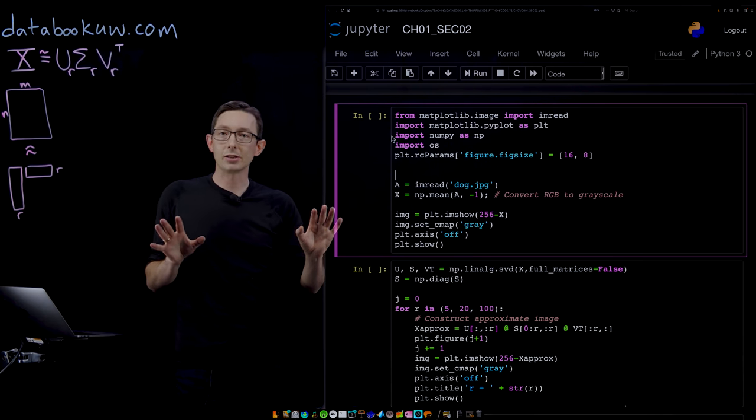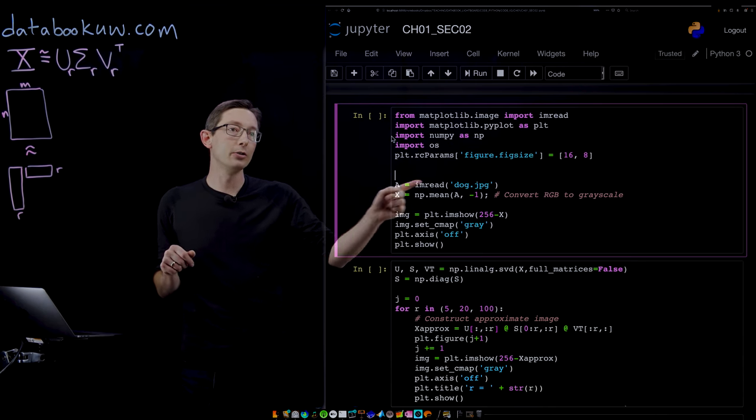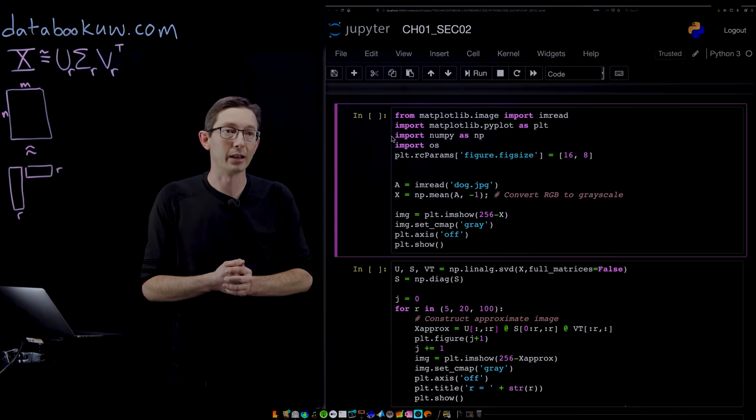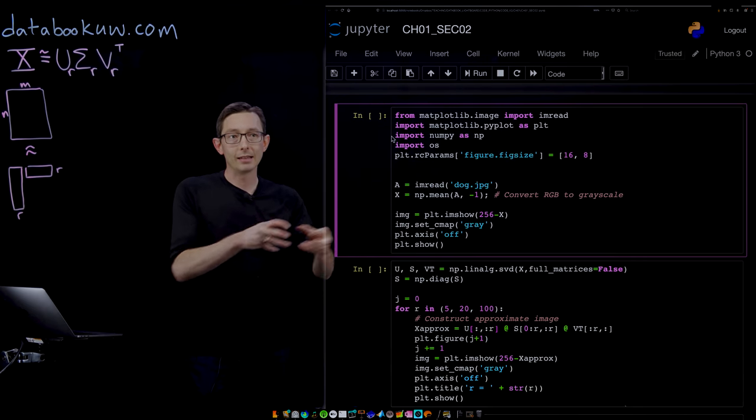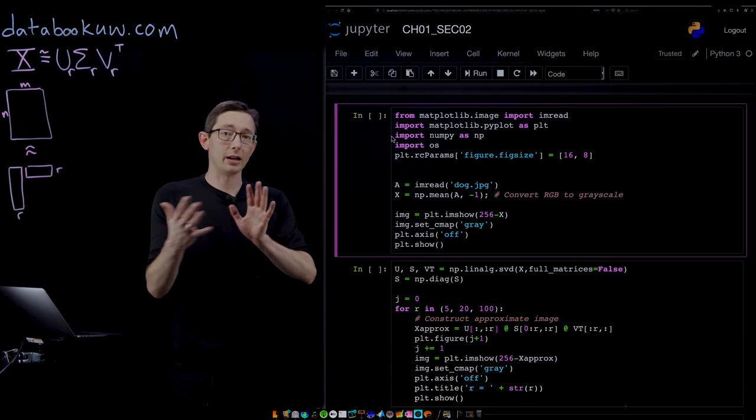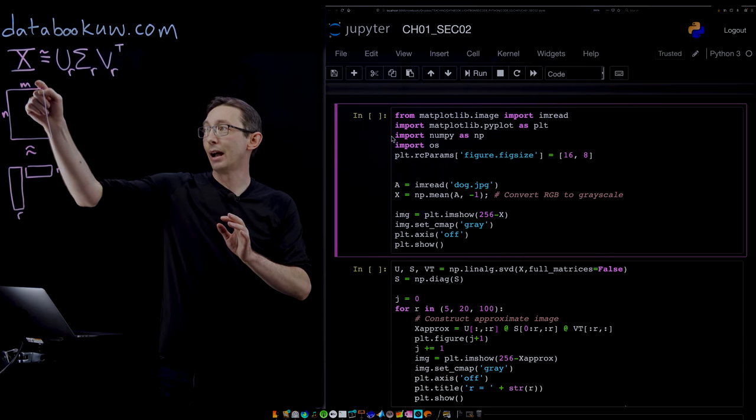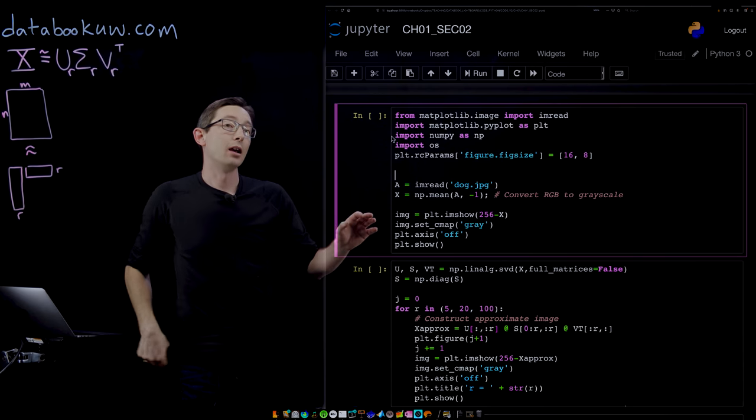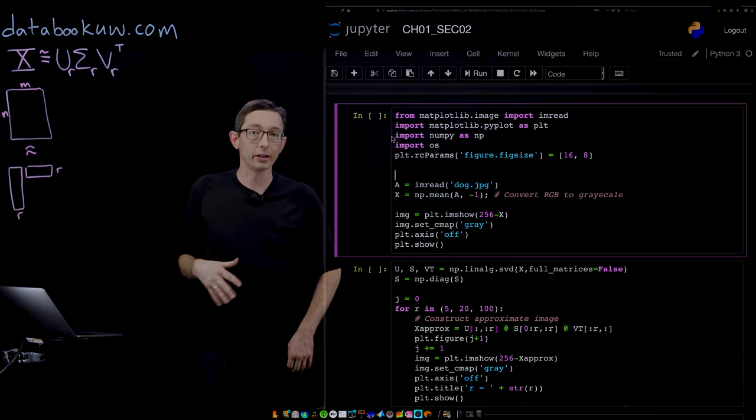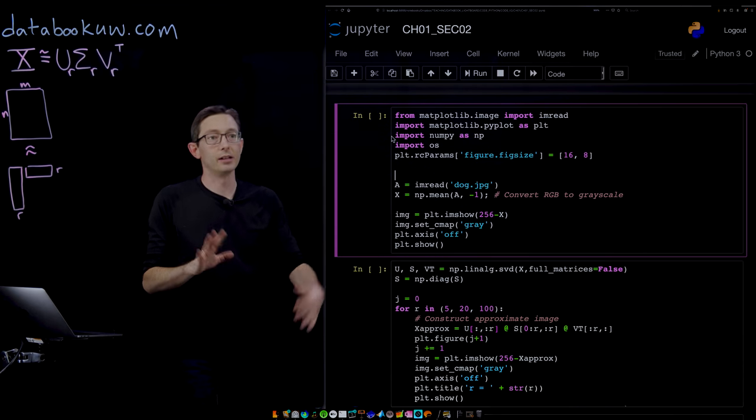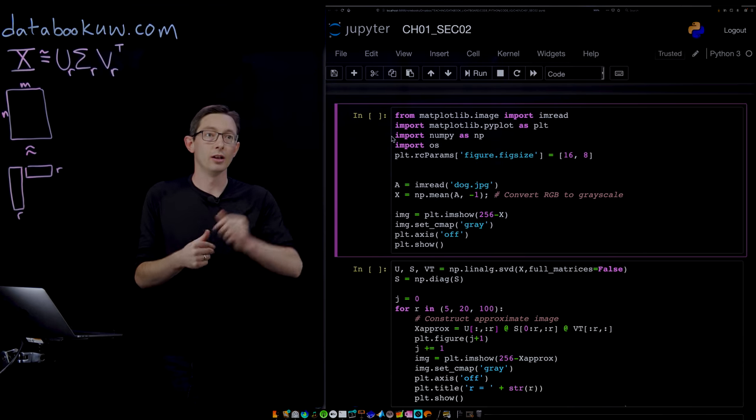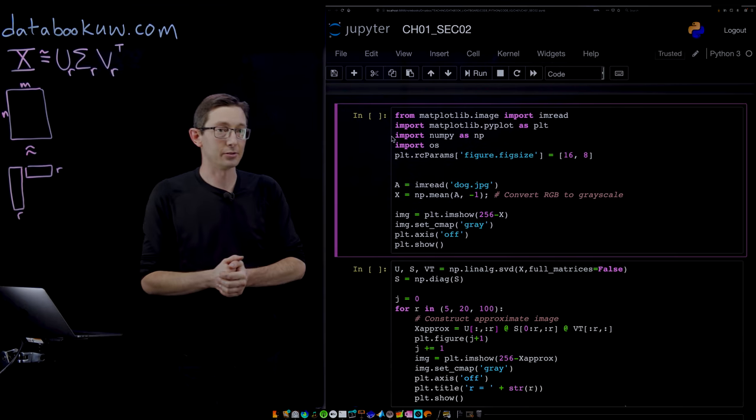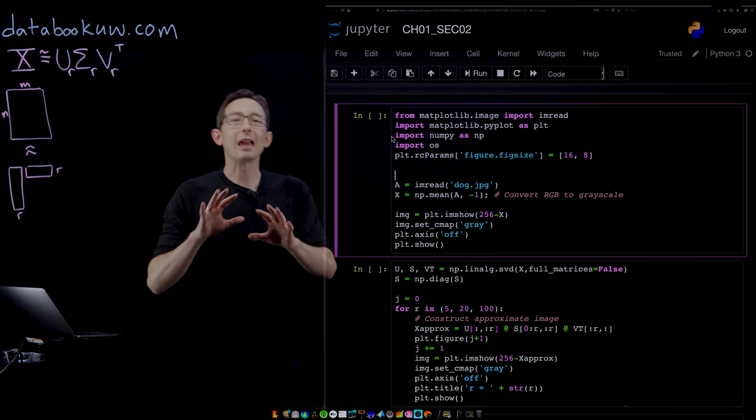The first thing is super simple. We're going to load an image of my dog, Mordecai, a jpeg image, so image read into this matrix A. It's a full color image, so it's actually N by M by three color channels. We're going to convert it to grayscale. That's essentially what this is going to do here is take the average over that third channel to make a grayscale x matrix.